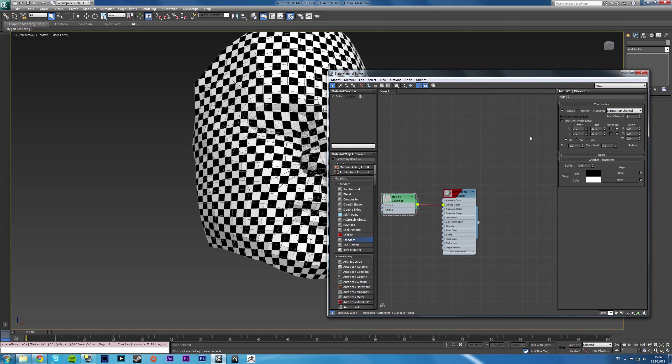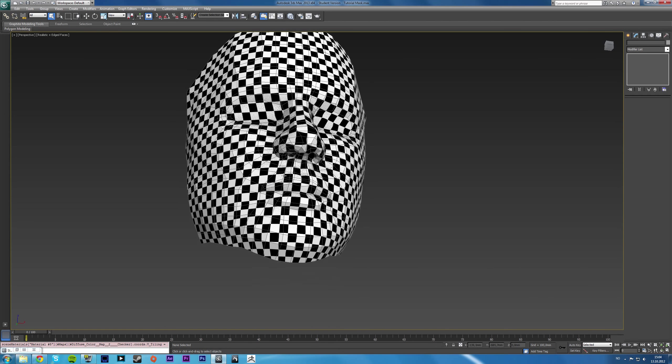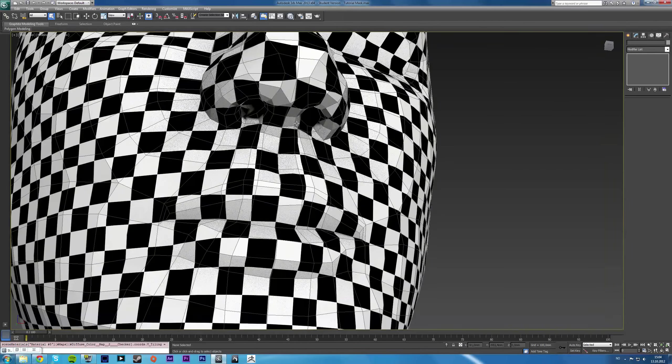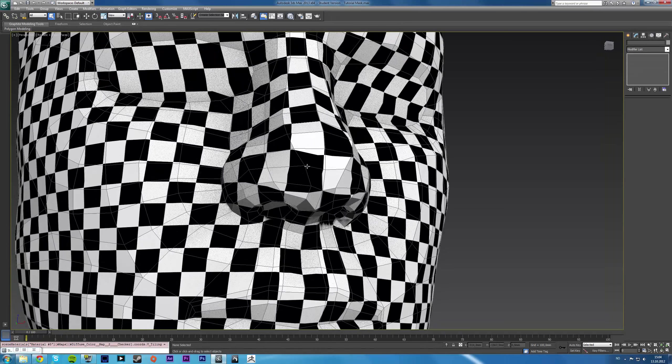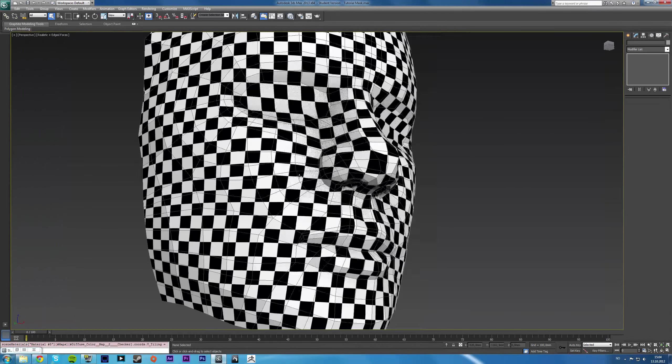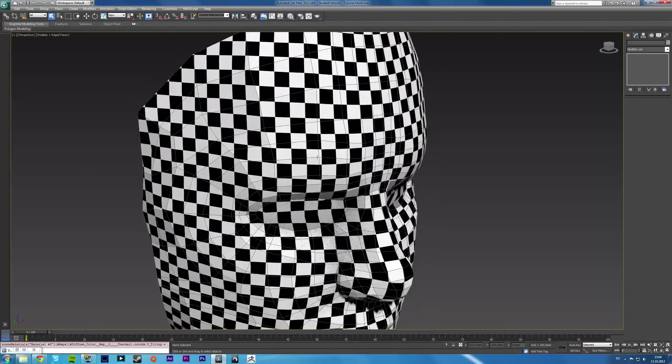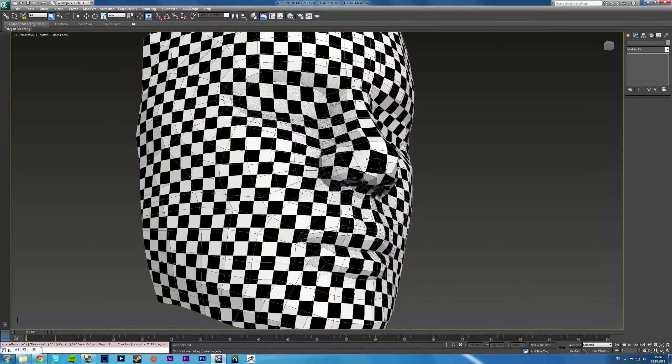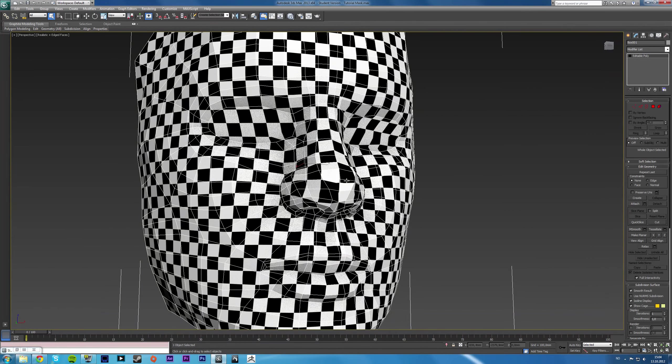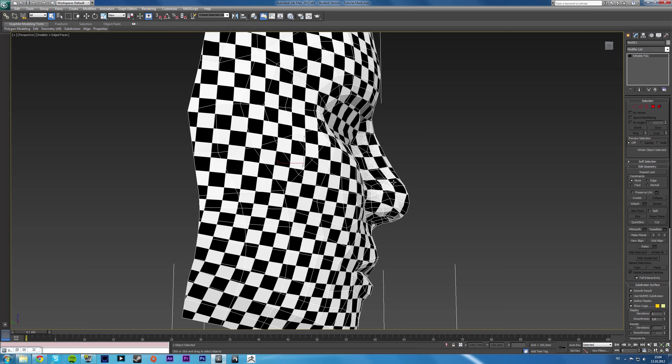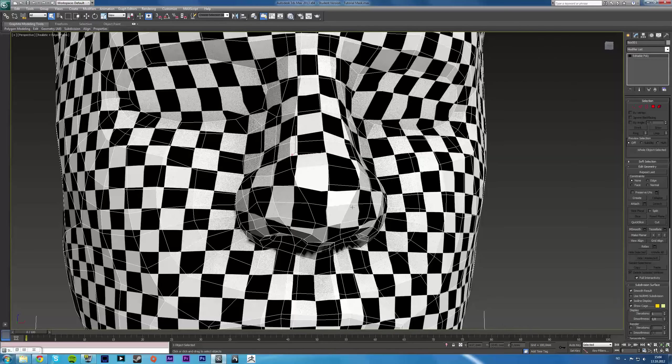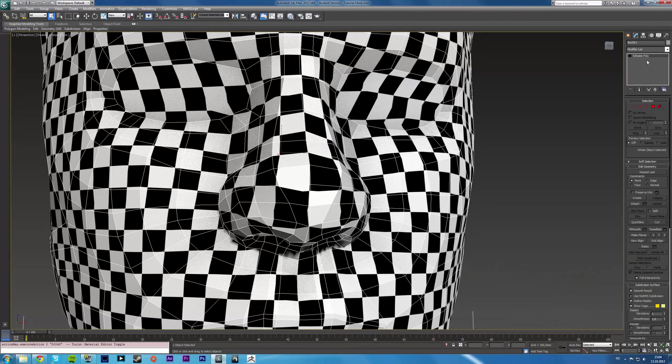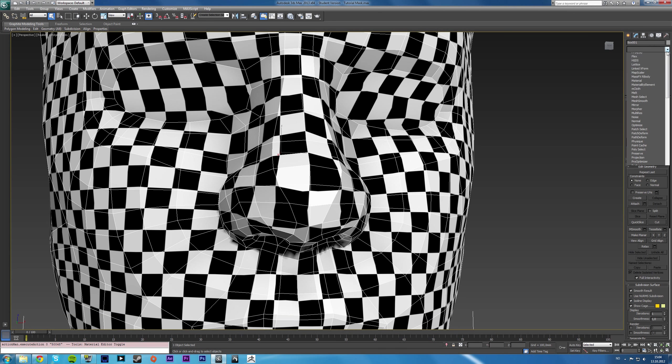So yeah, at the nose here, you can see that the checker map is not even. But everywhere else, we get a pretty even result. And this happens sometimes. See, the nose is sort of the most protruding mesh and often it creates issues like that.